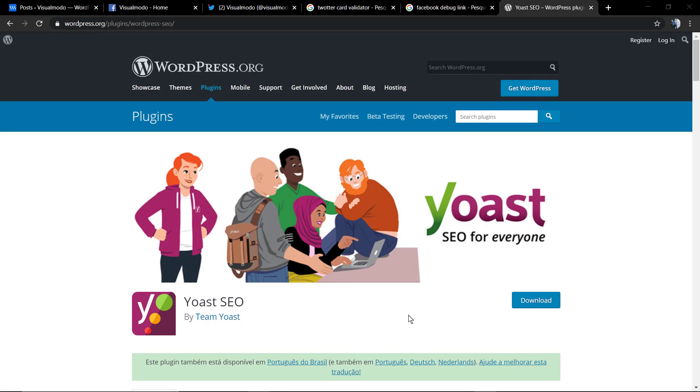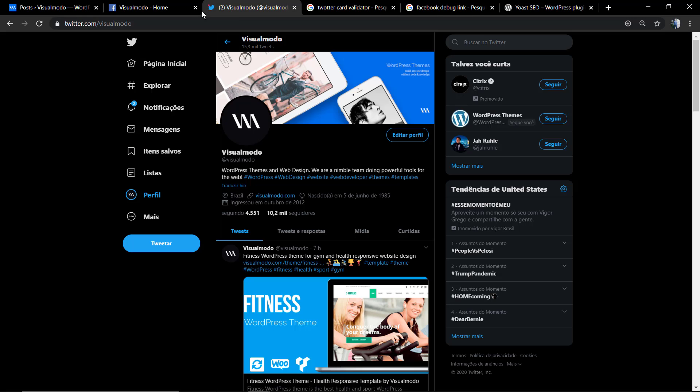What's up guys, here's Claudio from Visual Model WordPress Themes. In today's video we're going to keep learning how to use the Yoast SEO WordPress plugin, and most specifically, in this video we're going to learn how to use the Yoast SEO plugin.